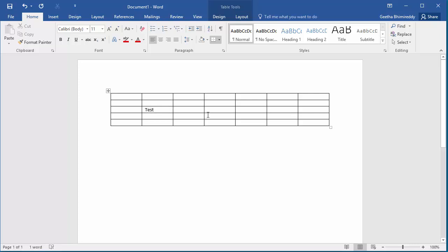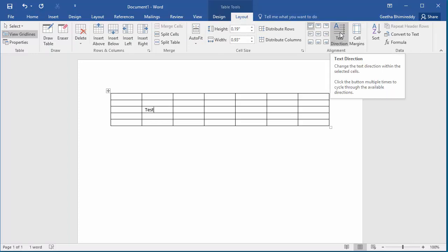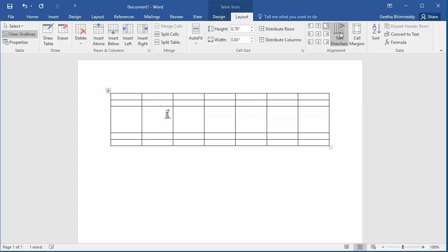If you want to align the text top to bottom, you can click on the Layout tab on Table Tools and click on text direction button. You can see text alignment is changed to top to bottom.